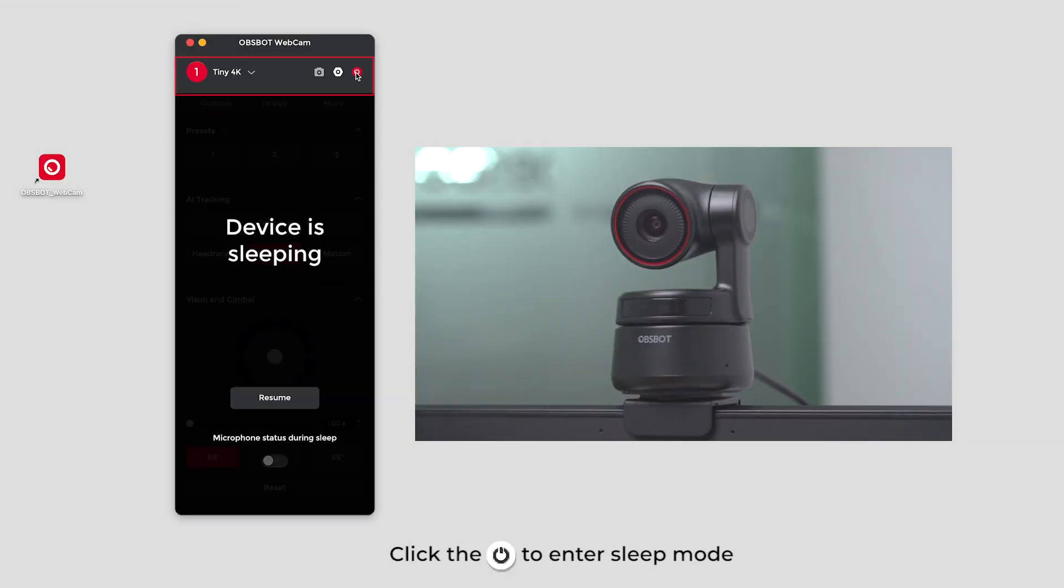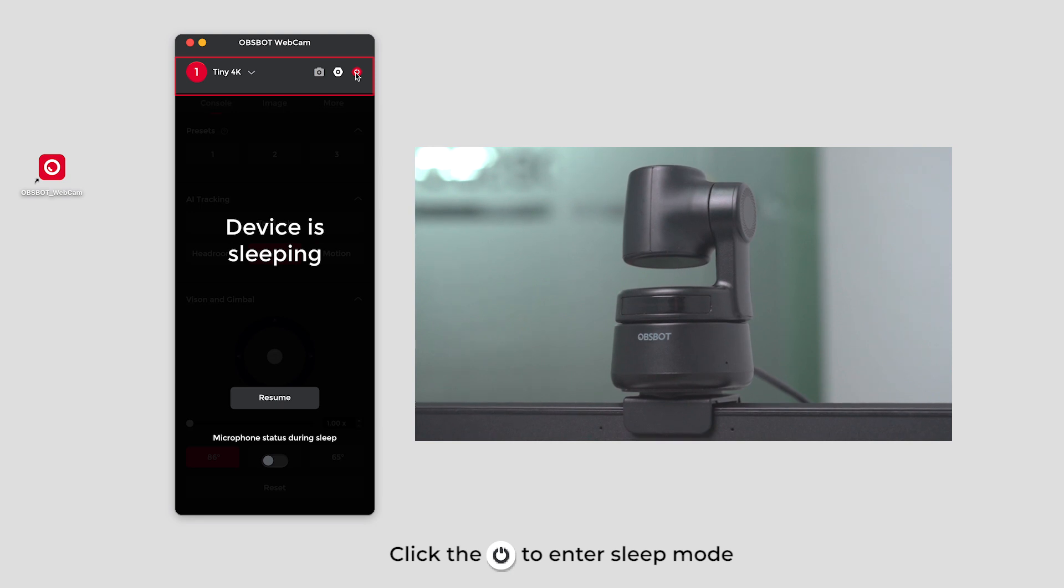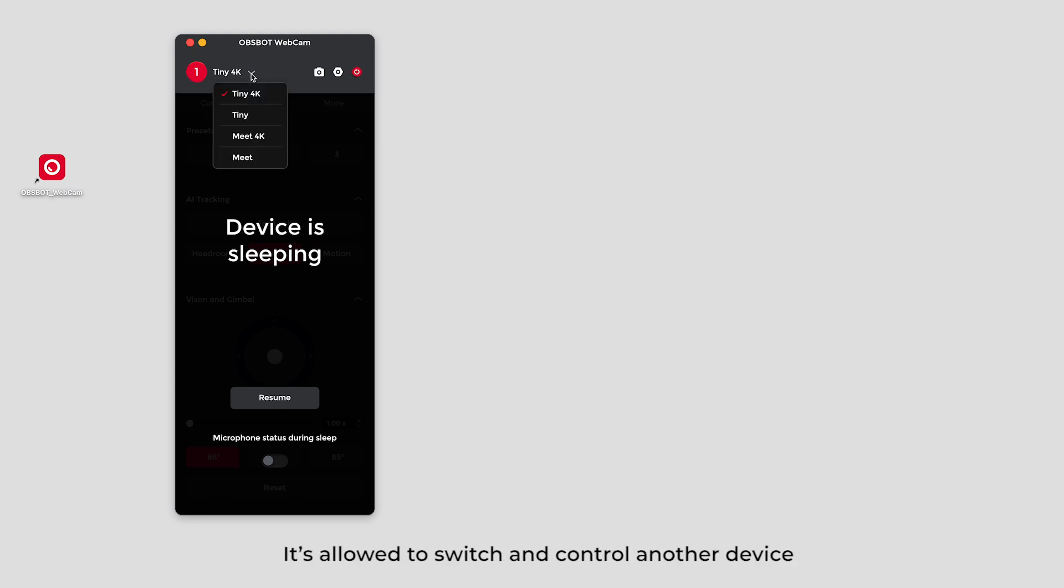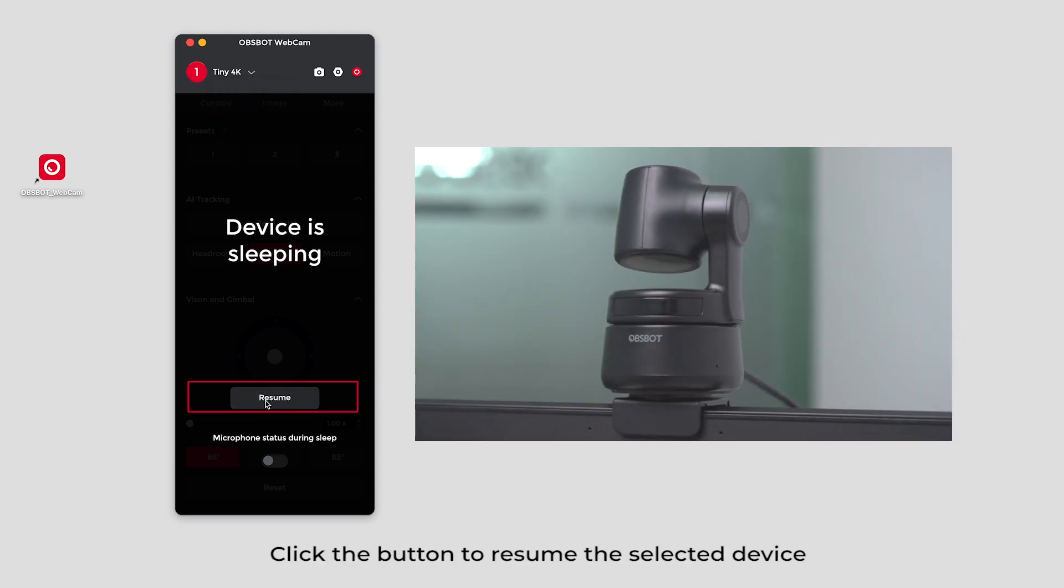Click the power to enter sleep mode. After the current device enters sleep mode, it's allowed to switch and control another device. Click the button to resume the selected device.